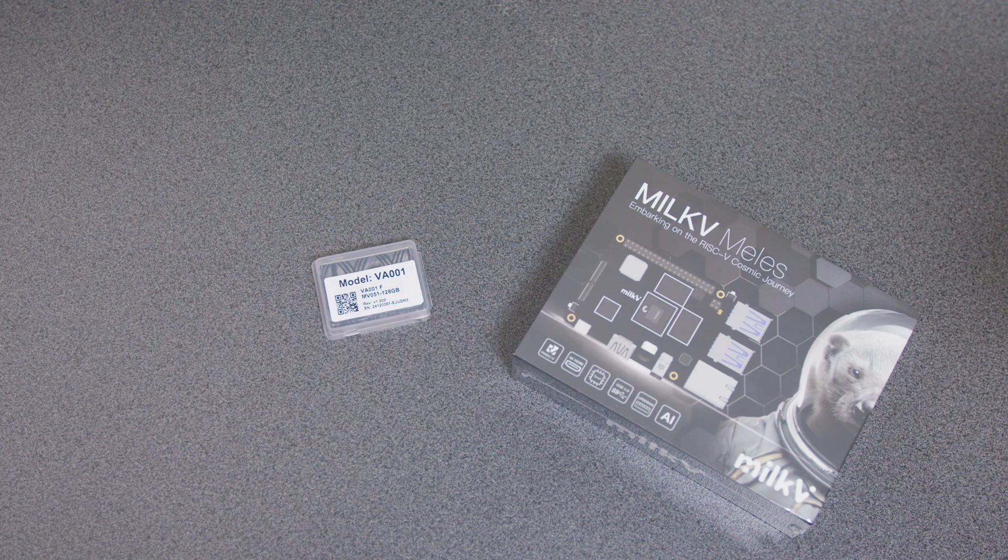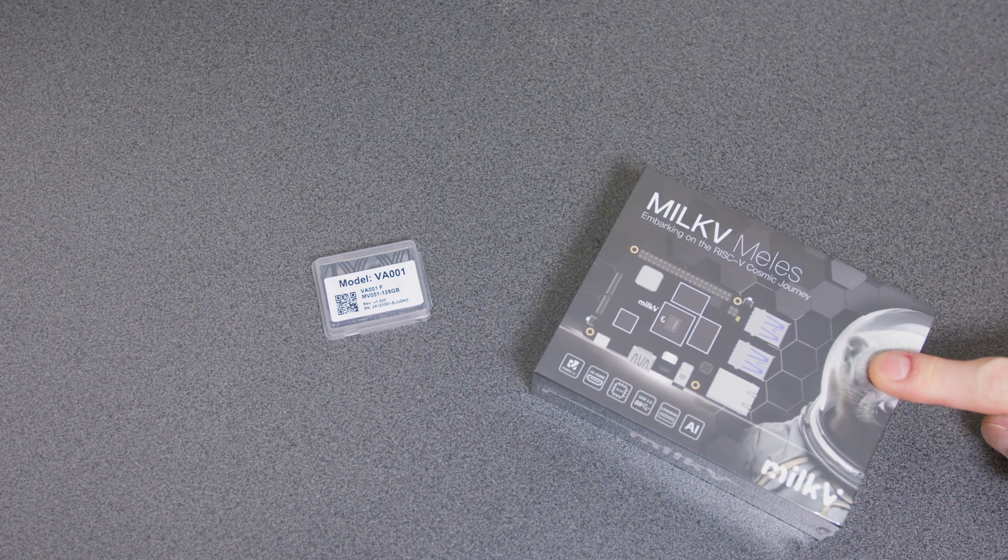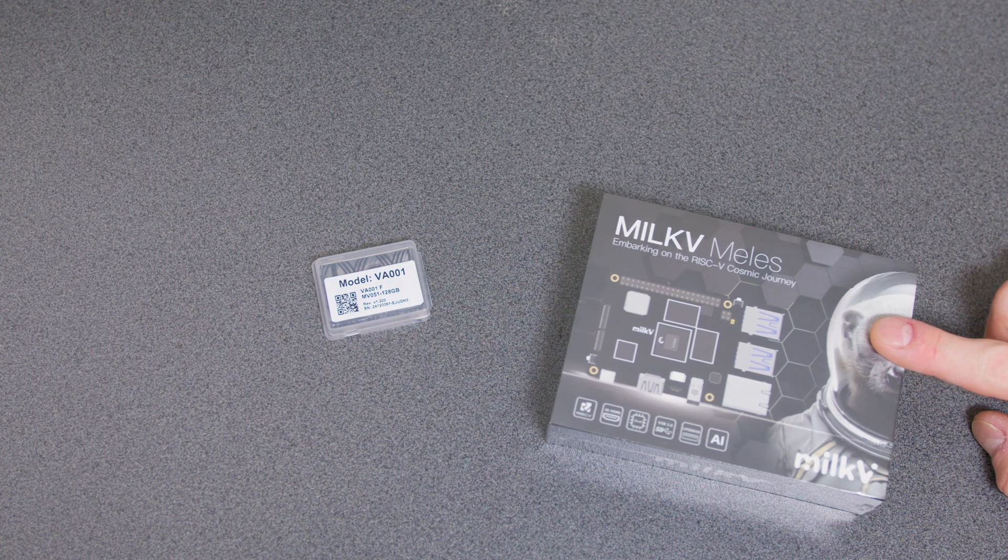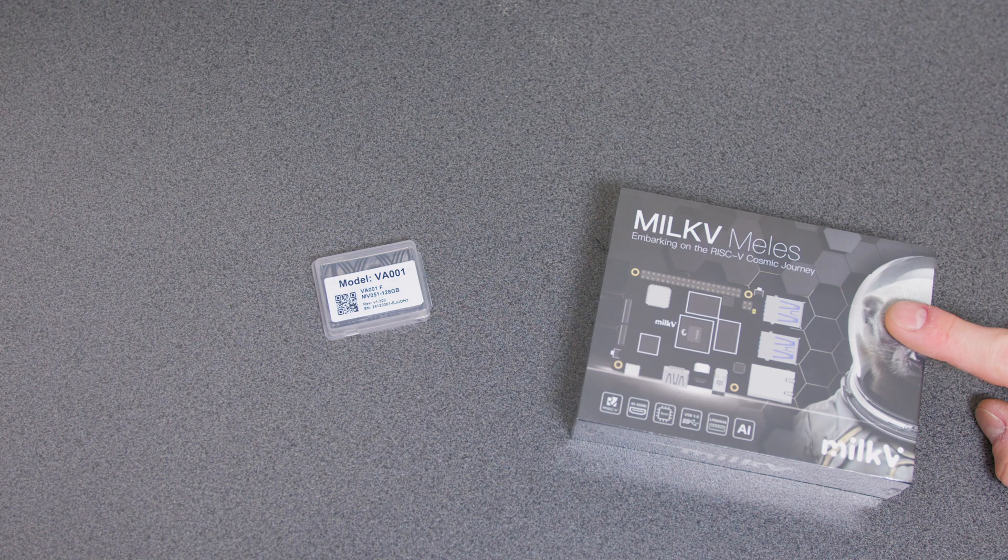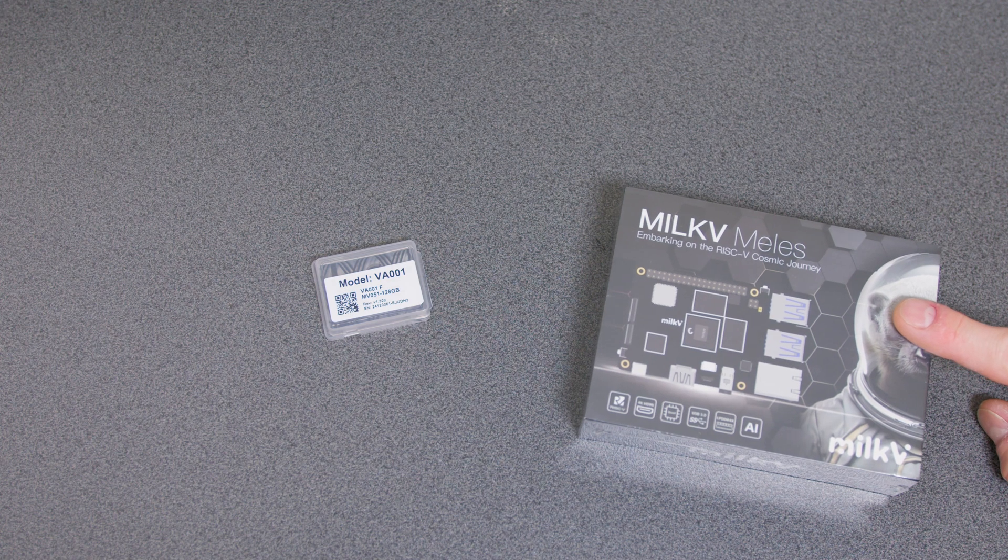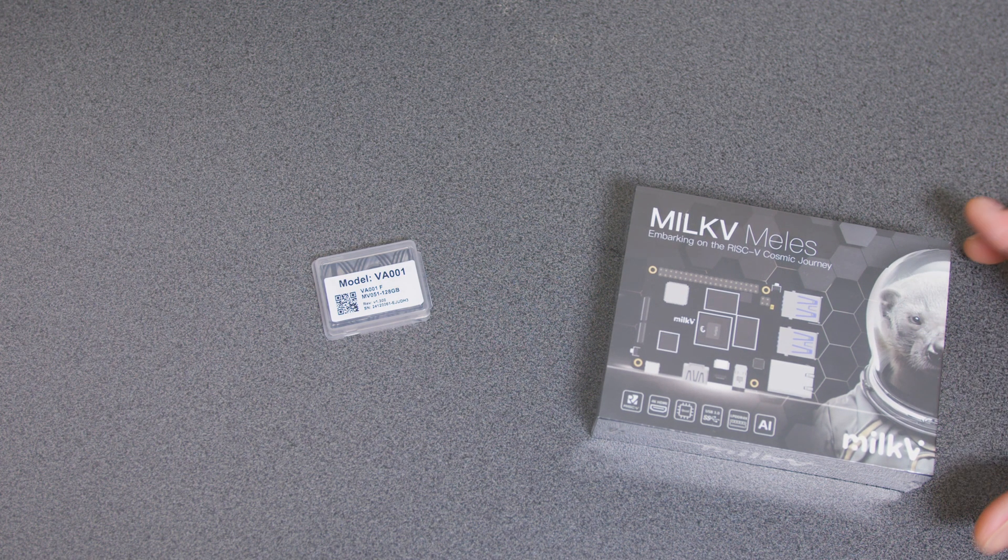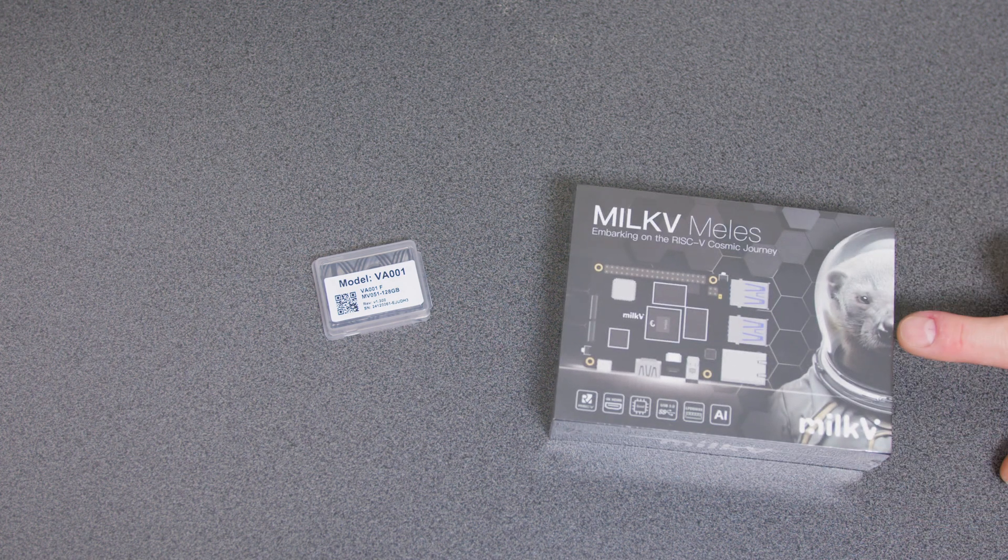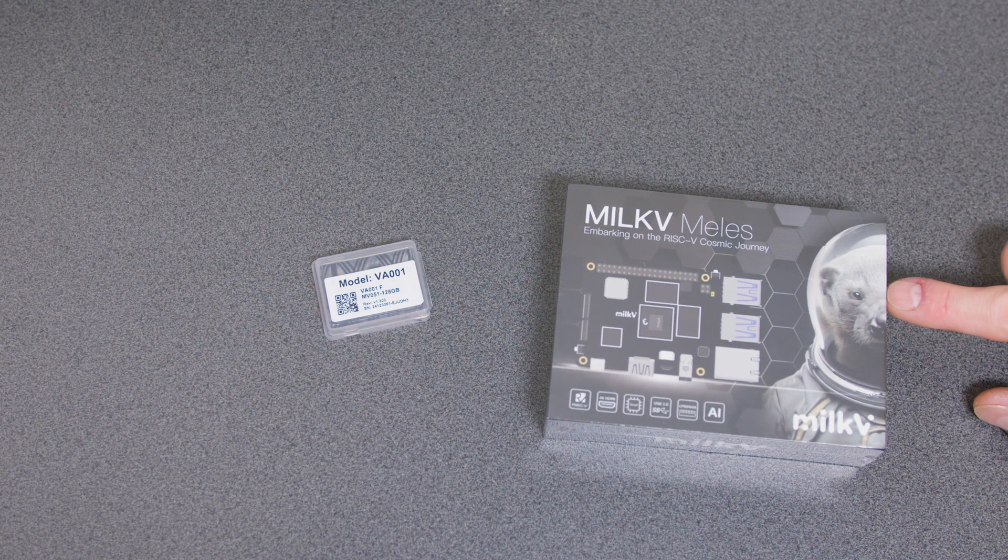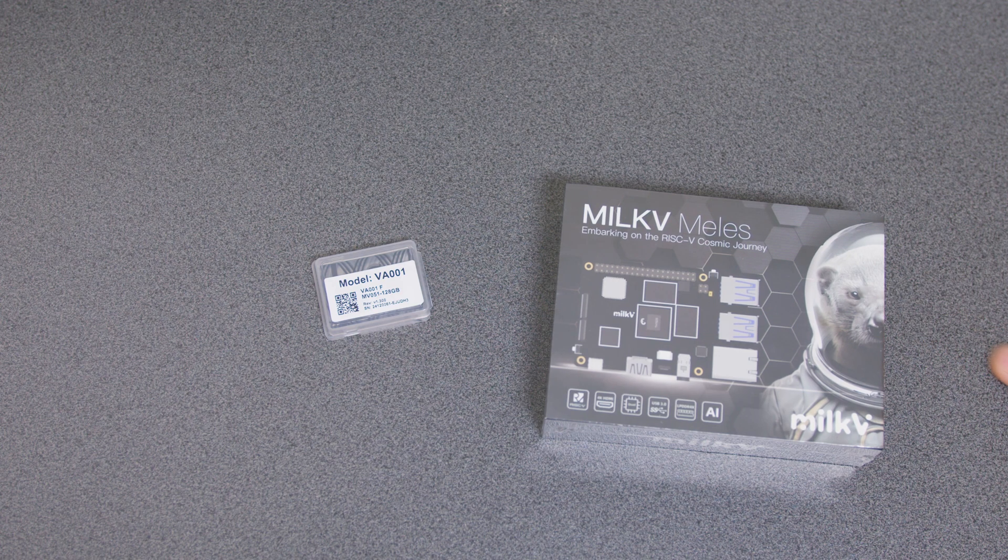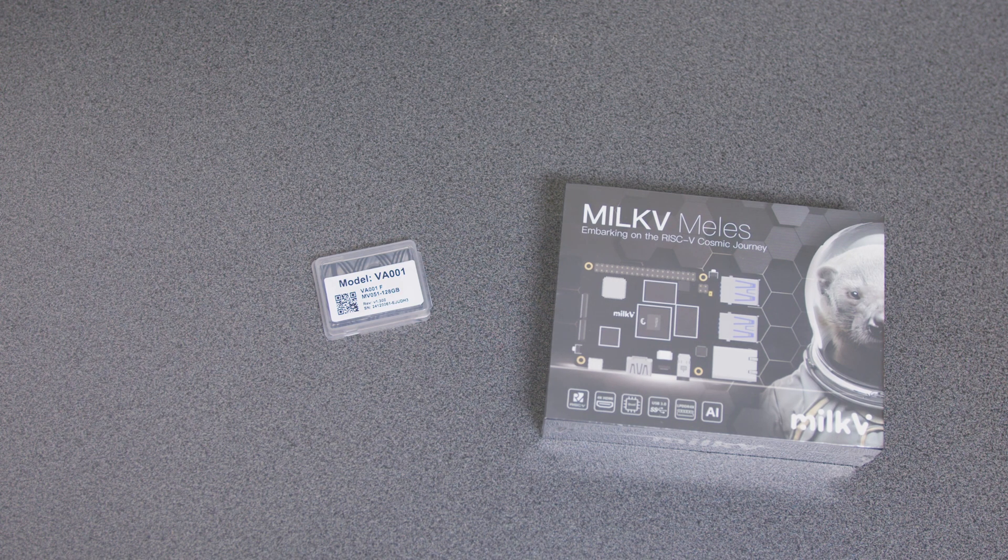Would you believe it? It finally arrived. I ordered the Milkv Meles, however you want to pronounce it, quite a while ago. What I didn't expect is this space otter, which is pretty sick. So this has finally arrived. I don't actually stock it, by the way.